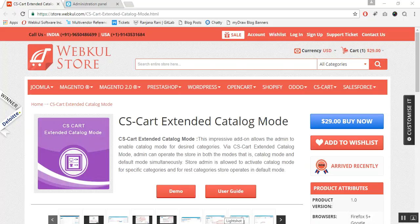Hello everyone, today we are going to know about CSCart Extended Catalog Mode. As we all know, there is a default add-on catalog mode in CSCart which converts the store operation mode to catalog mode.